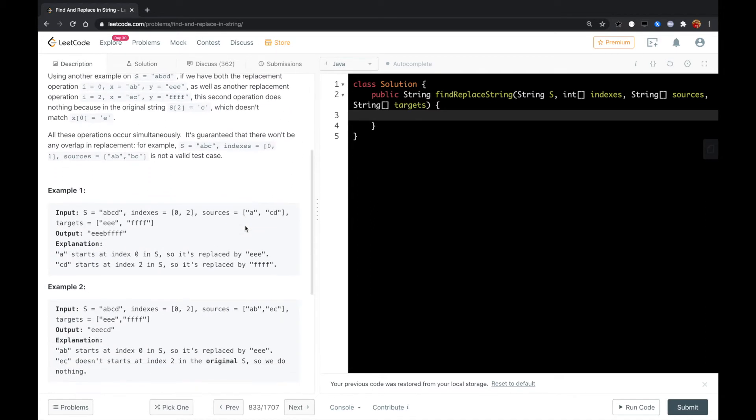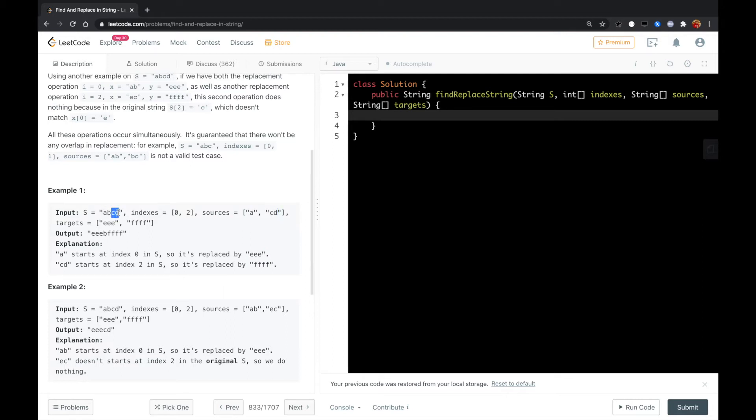Like for this example, "a" starts at 0 so we replace it with "eee", and "cde" starts at index 2 so we replace that with "ffff", so finally this is the result.